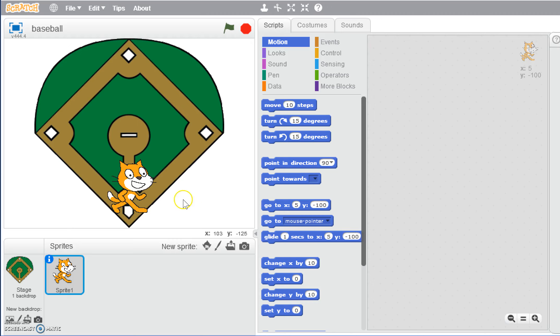Alright, so today we are going to learn how to do movements in Scratch. We're going to work with three different types of movements, each of which have their own special purpose. What we're going to do today is have Scratch learn to run the bases. We're going to add some different movements and turns to see how we can do that.